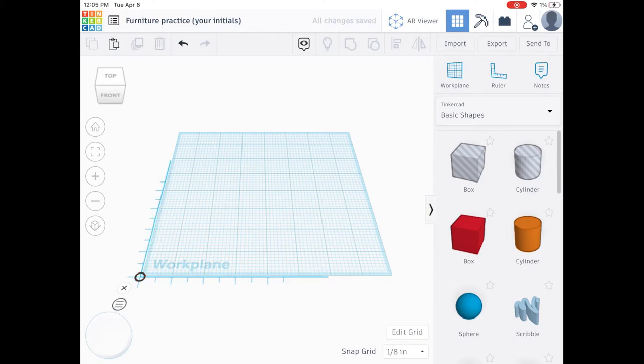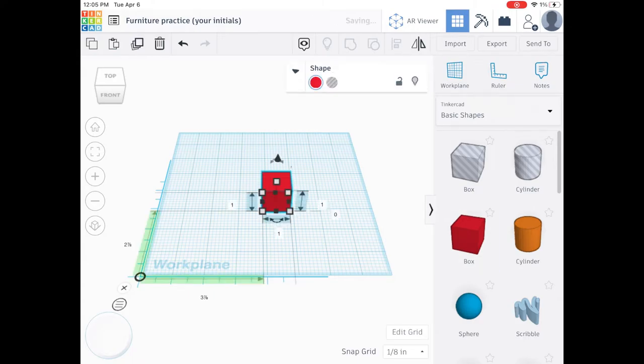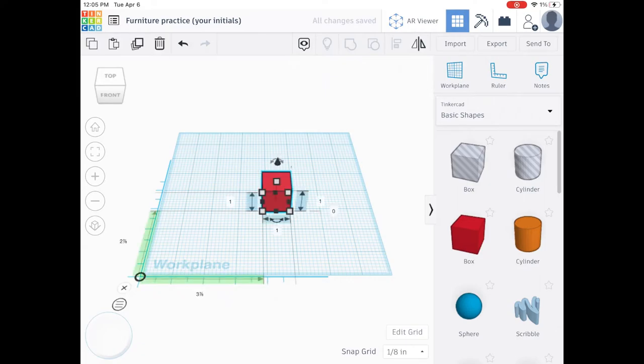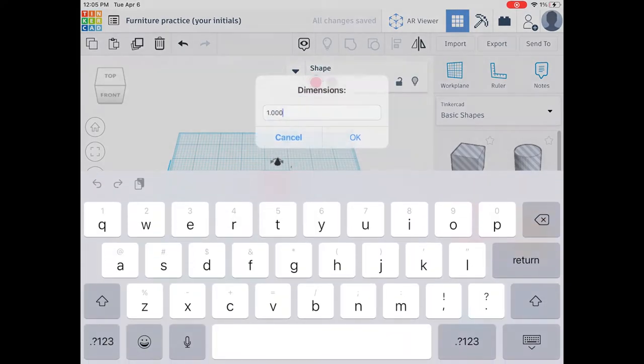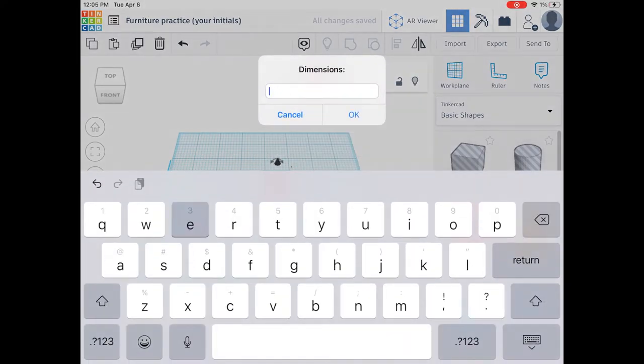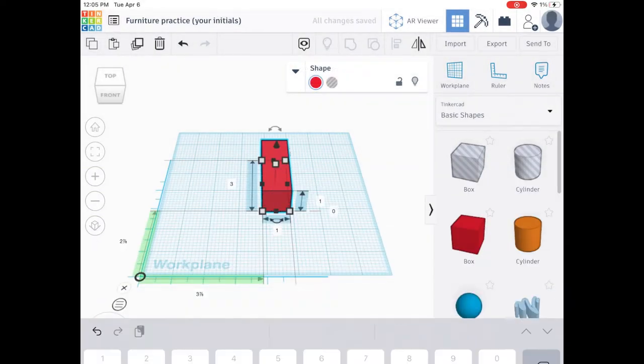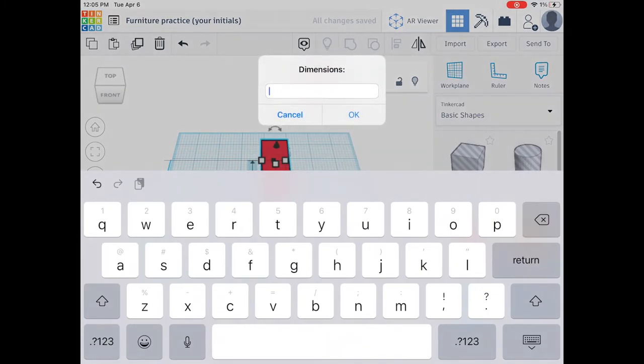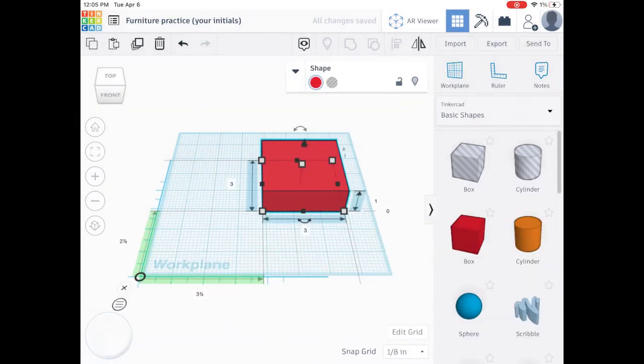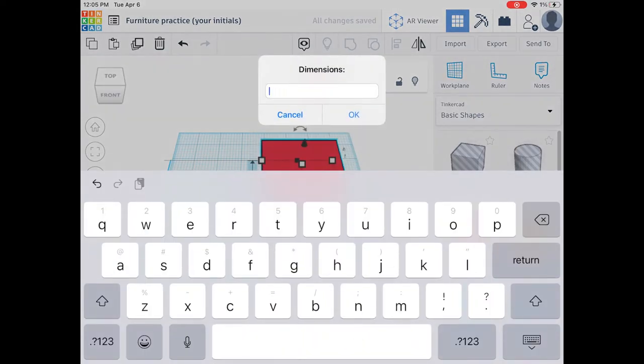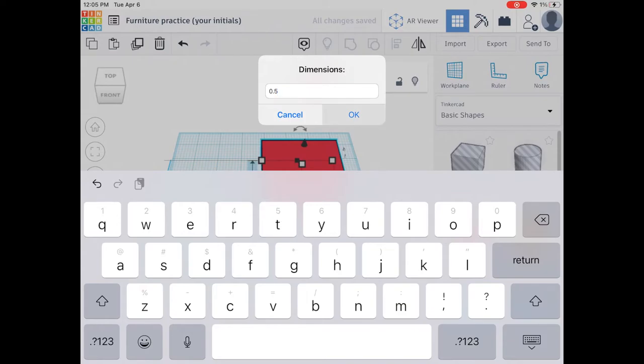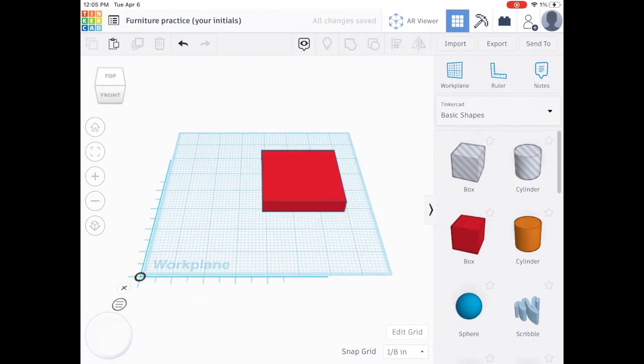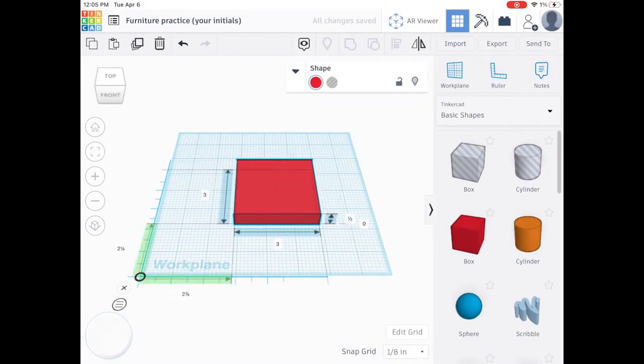Next we're going to start making the bed frame, so we're going to start off with a box. We're going to change our length and our width to three, and our height we're going to change to 0.5. This is going to be the part of your bed that holds your mattress.